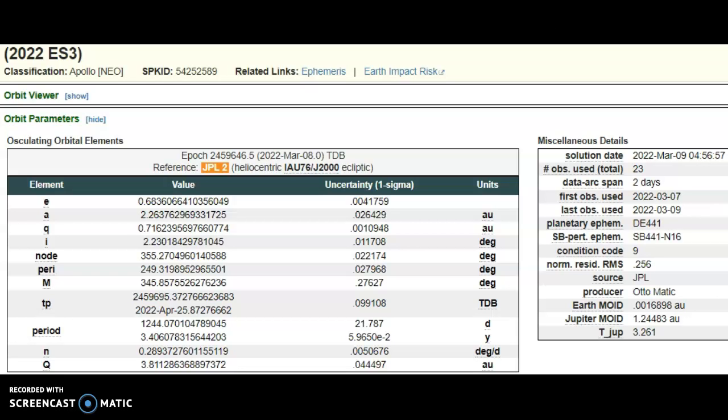All right, ladies and gentlemen, the solution date as you can see is March 9, 2022, so I haven't kept you hanging. They actually believe that the close approach date will be March 13th as we discussed, so we do have four days until that time period.